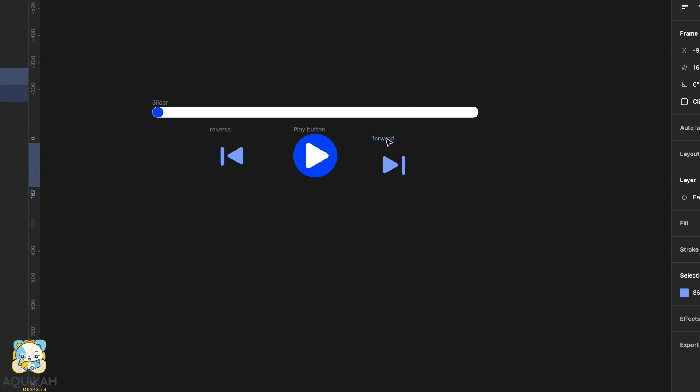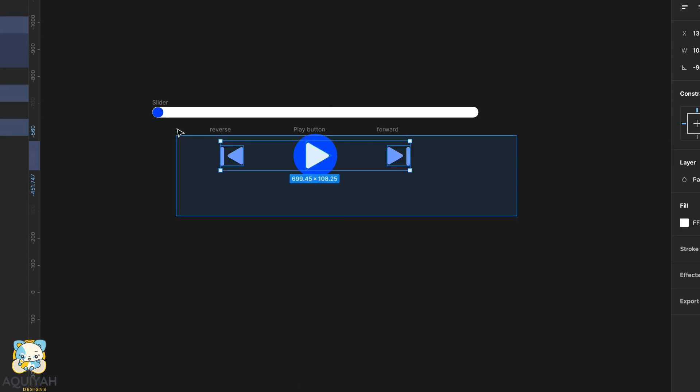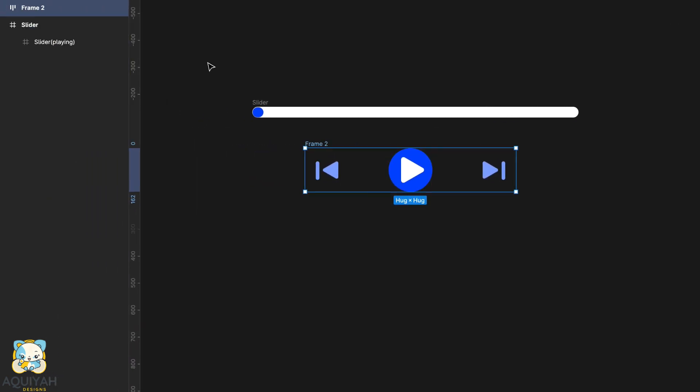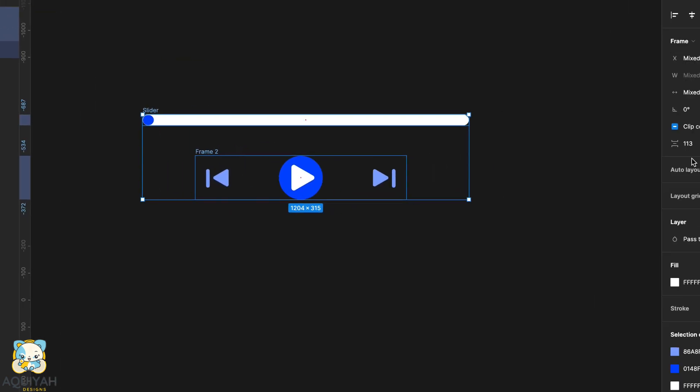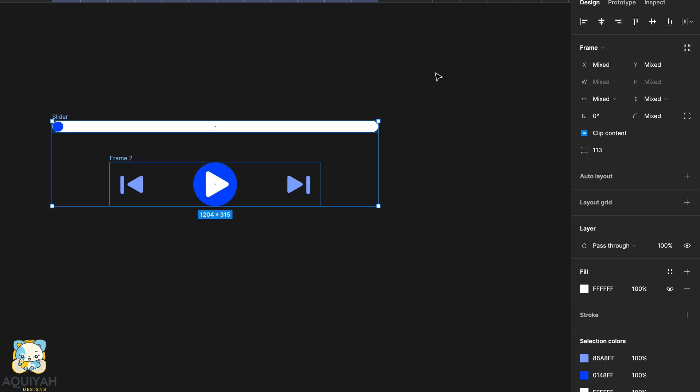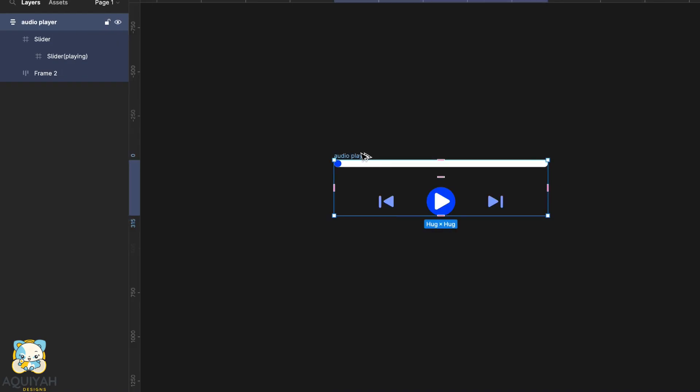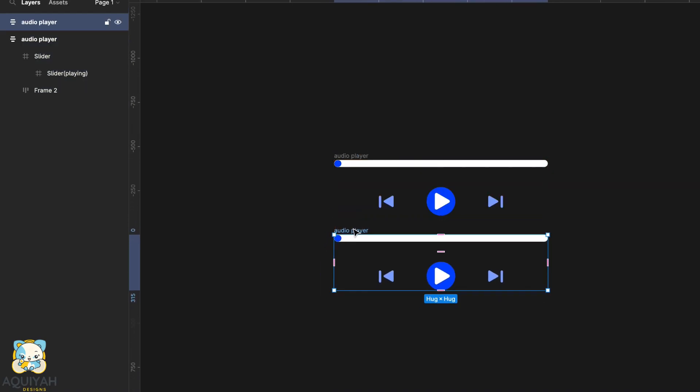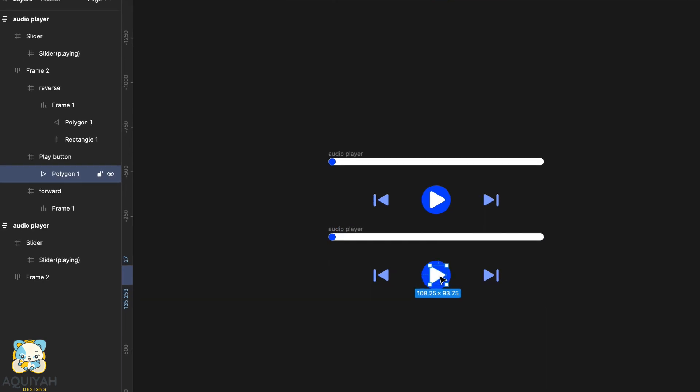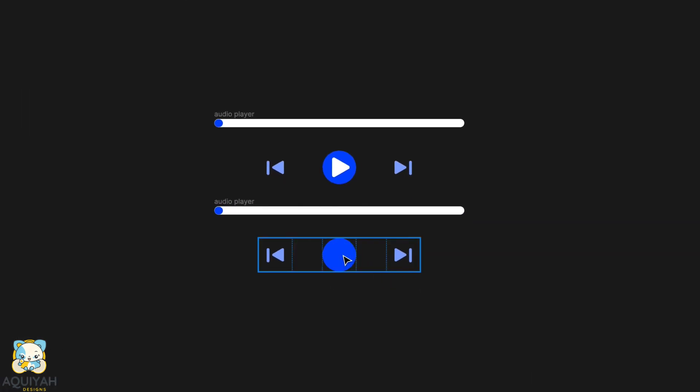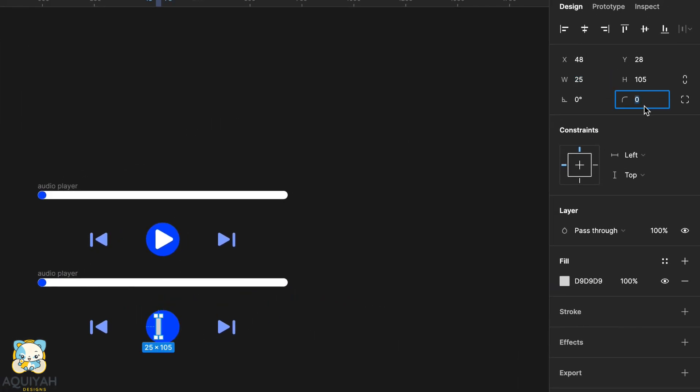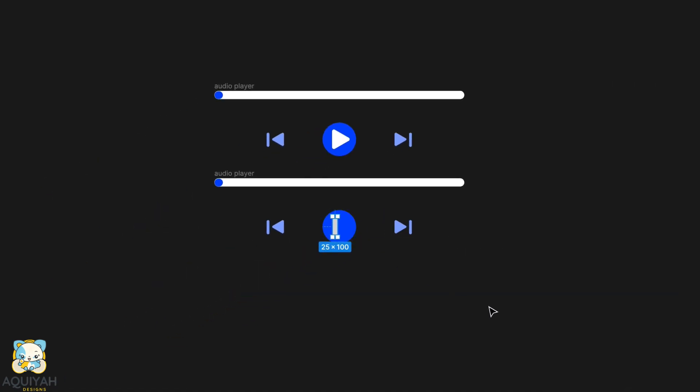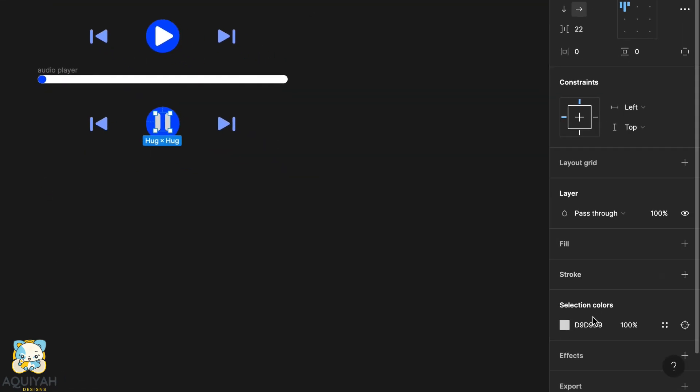Select the three icons and press shift A to add auto layout. Select all the elements, press shift A and duplicate the new group. Delete the triangle, create a rectangle, round the shape, adjust the width and height and duplicate it once you're done.